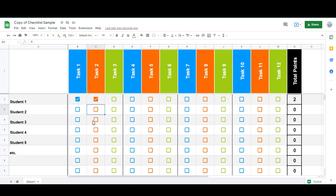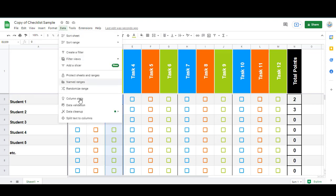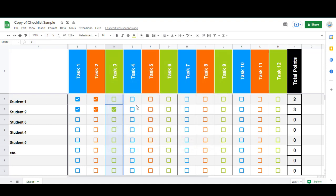In the sample checklist that I've made, I have each checkbox set up to be worth one point. If you'd like to change a certain activity to be worth more than one point, what you would do is just highlight all of those cells that you want to be different, go back to Data, Data Validation, and then you can change the point value right here where it says checked.